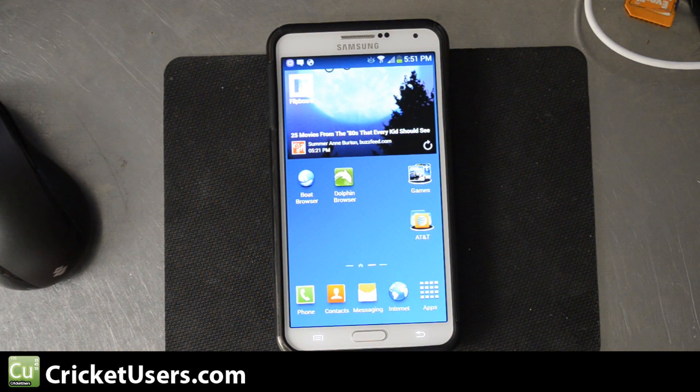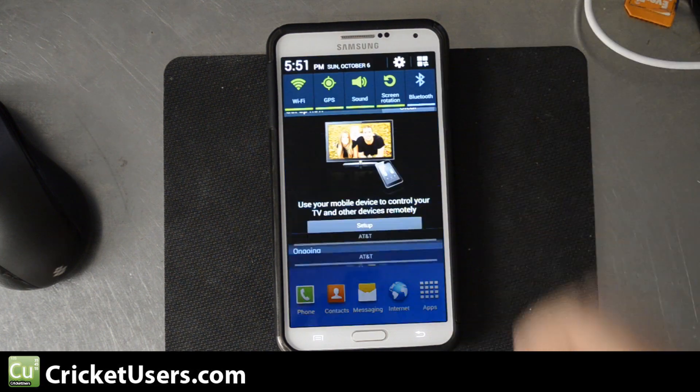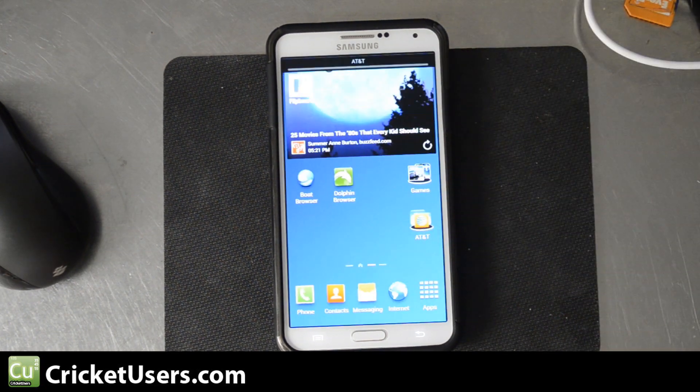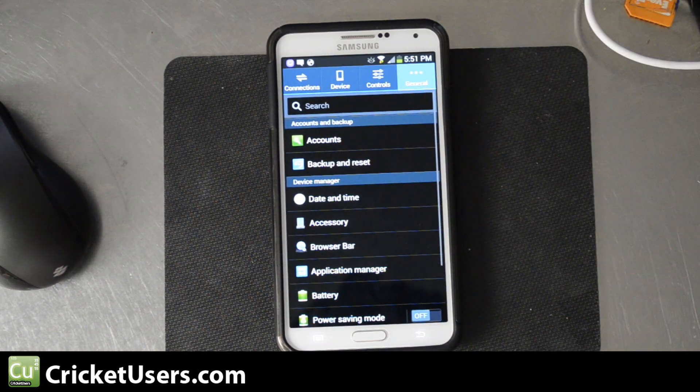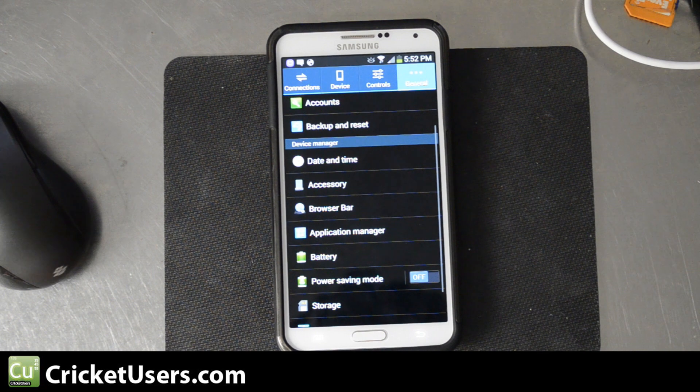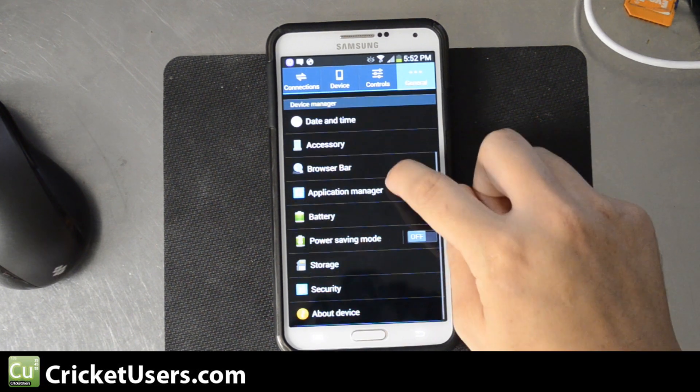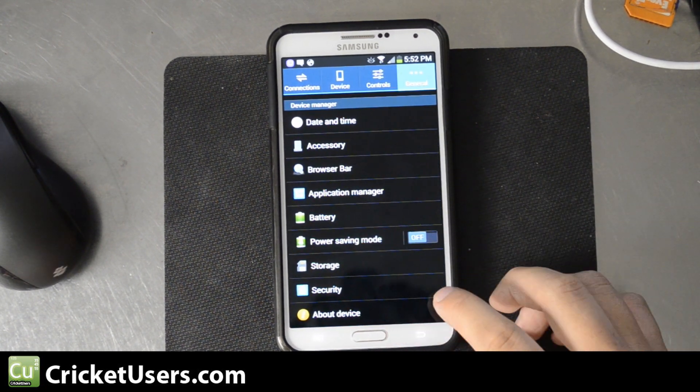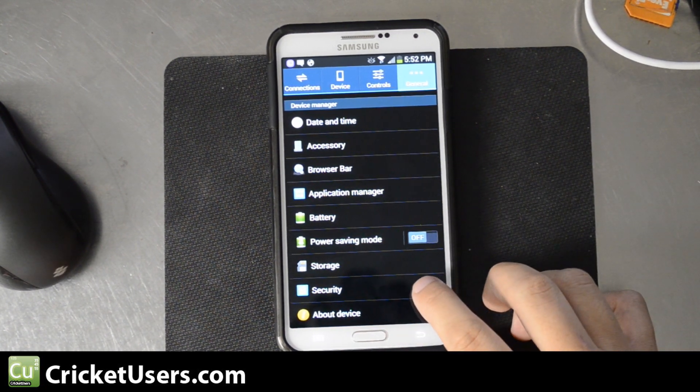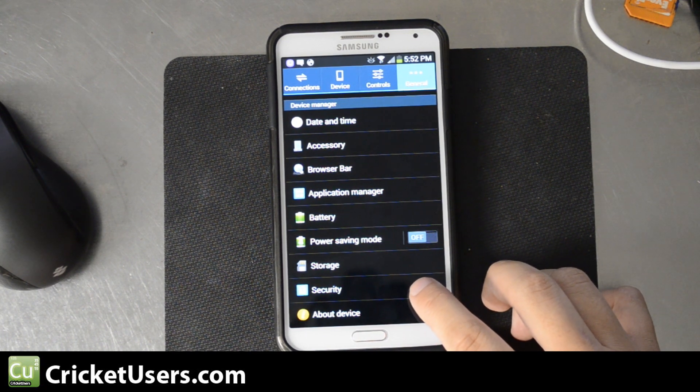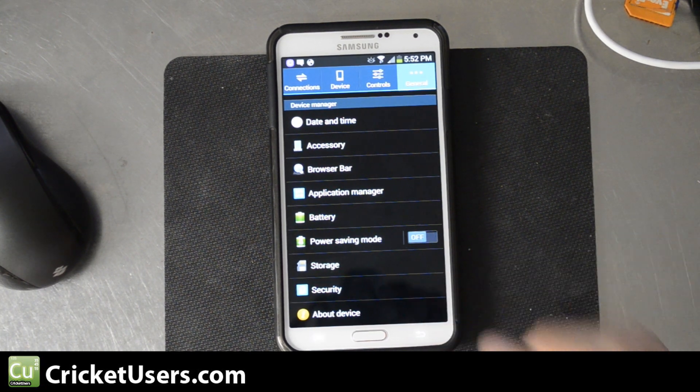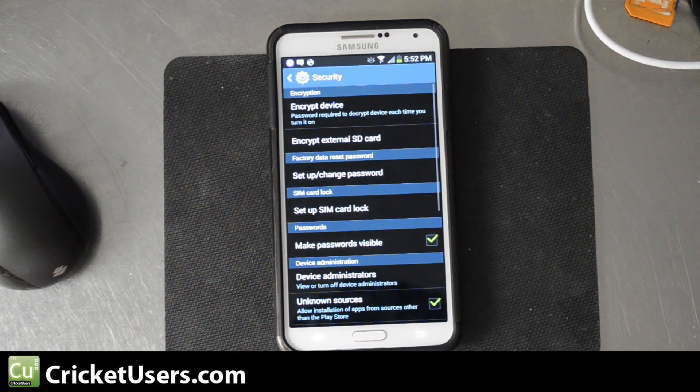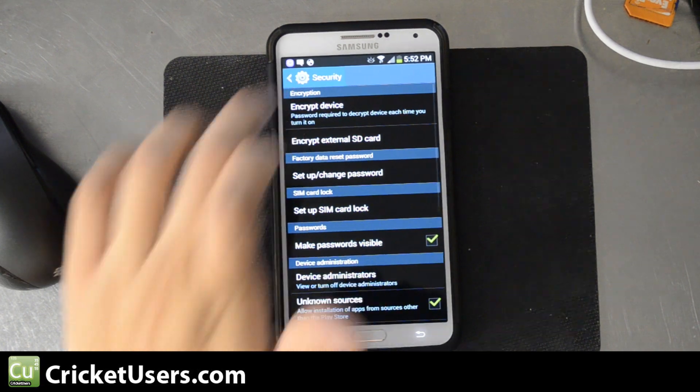The first thing to get it working, let's go ahead and go into the settings. You may or may not have done this before, depending on if you install applications from an unknown location, as in anything other than the Google Play Store. So go down to Security.